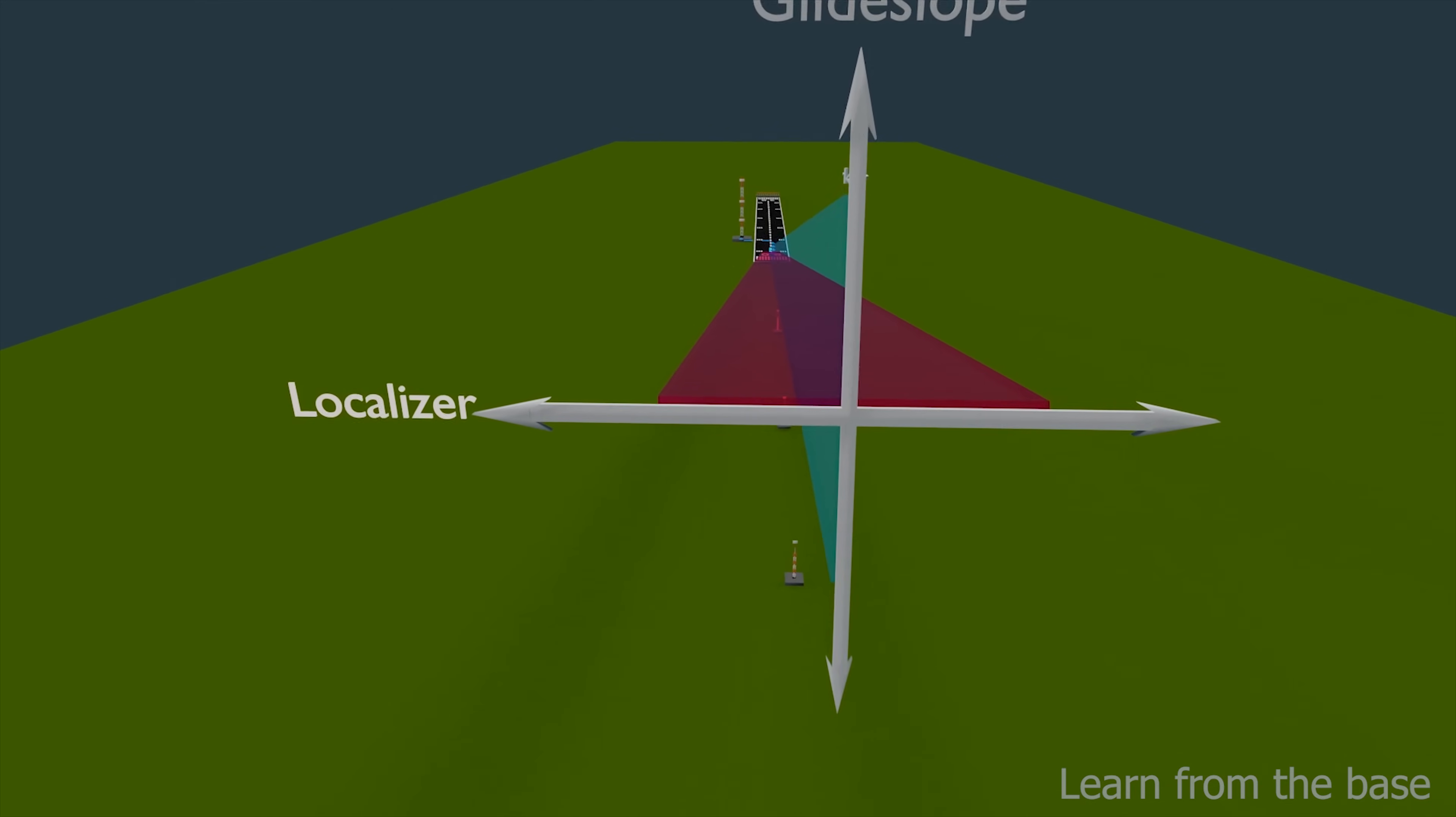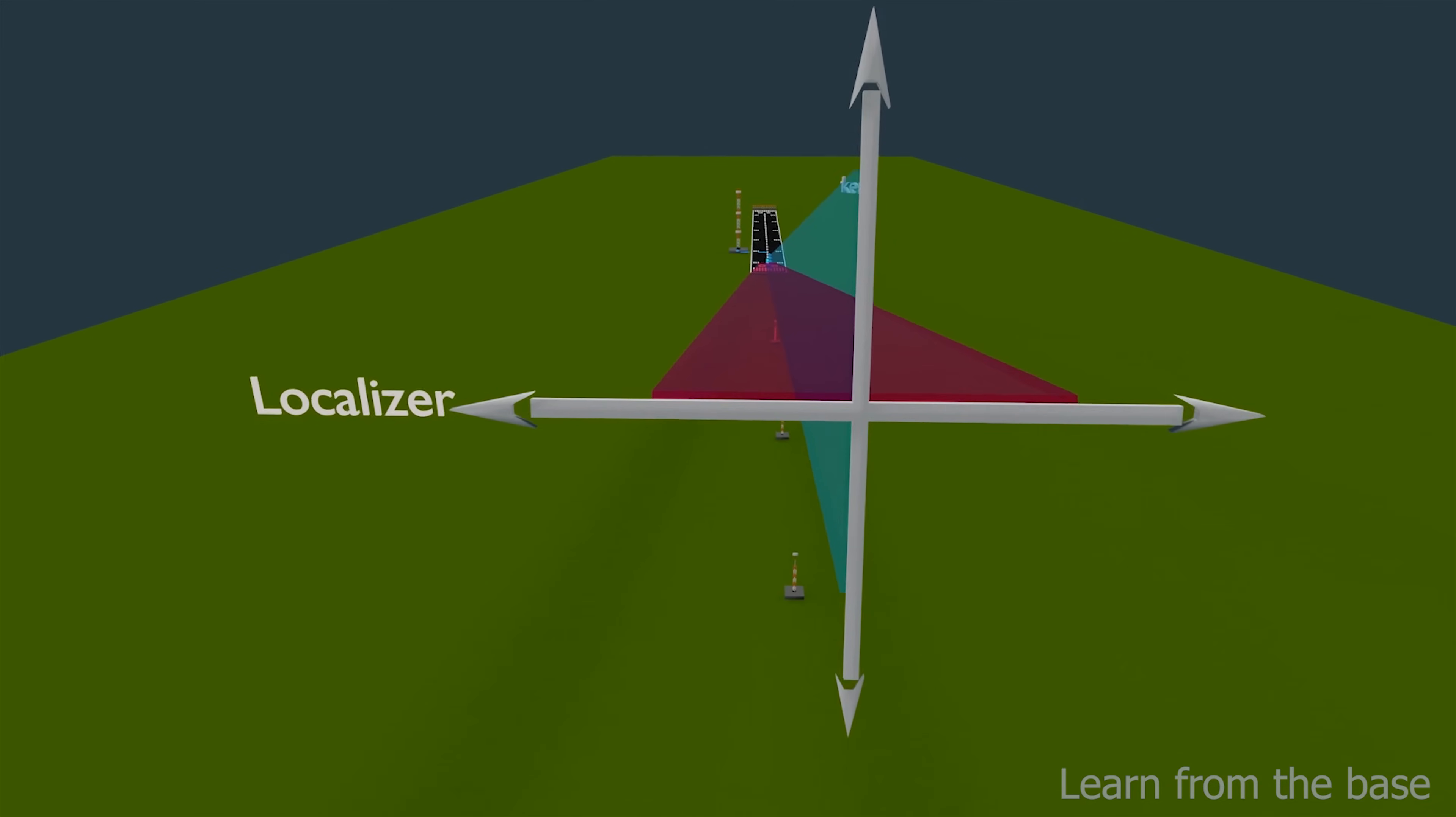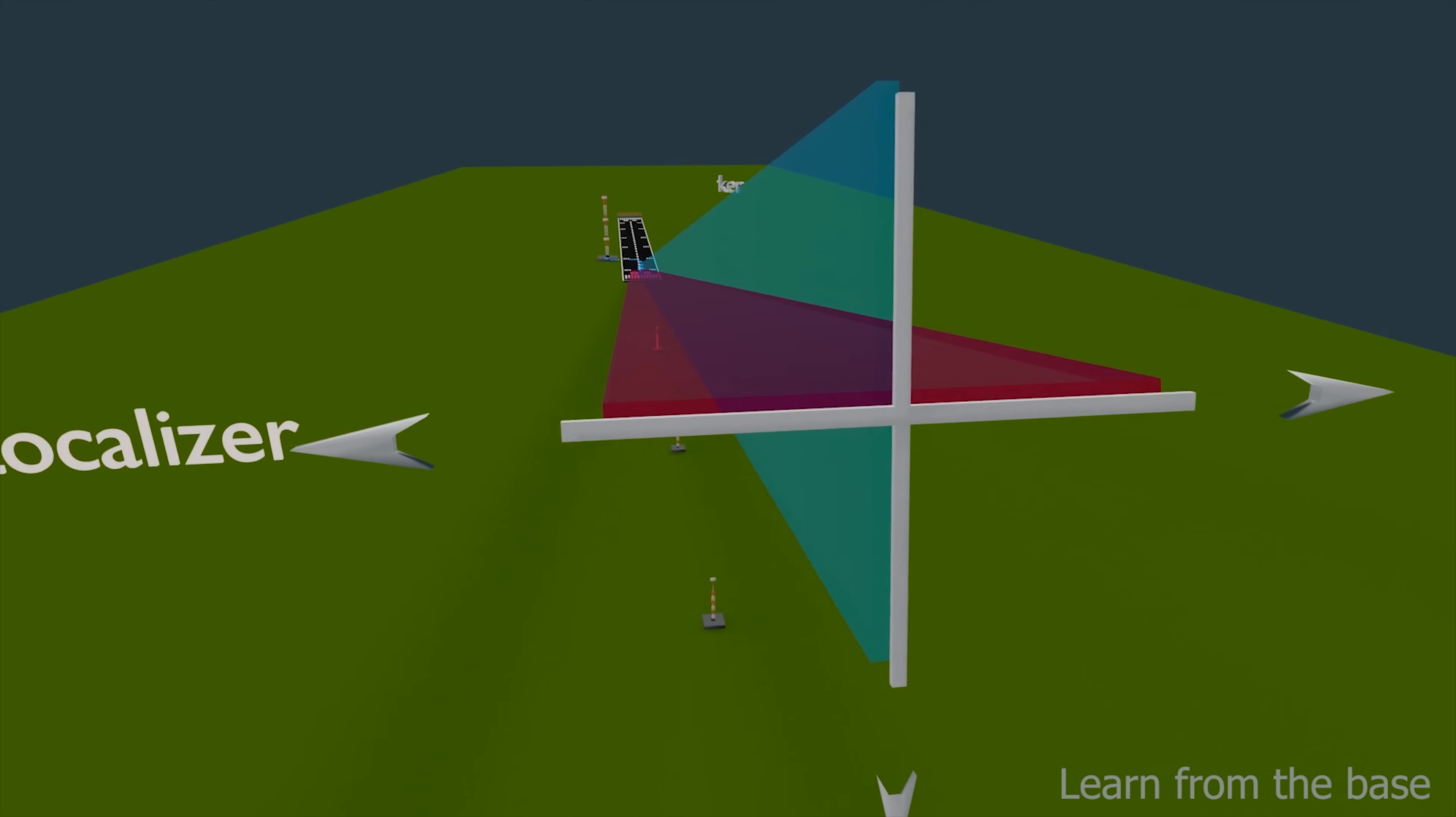These two signals are transmitted to the aircraft receiver and displayed to the pilot for navigating the aircraft.